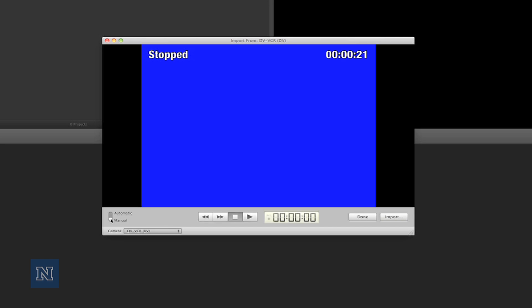Because we've already queued our tape to the location where we want to begin recording, we don't want iMovie to begin recording for us. So we're going to click the import button.